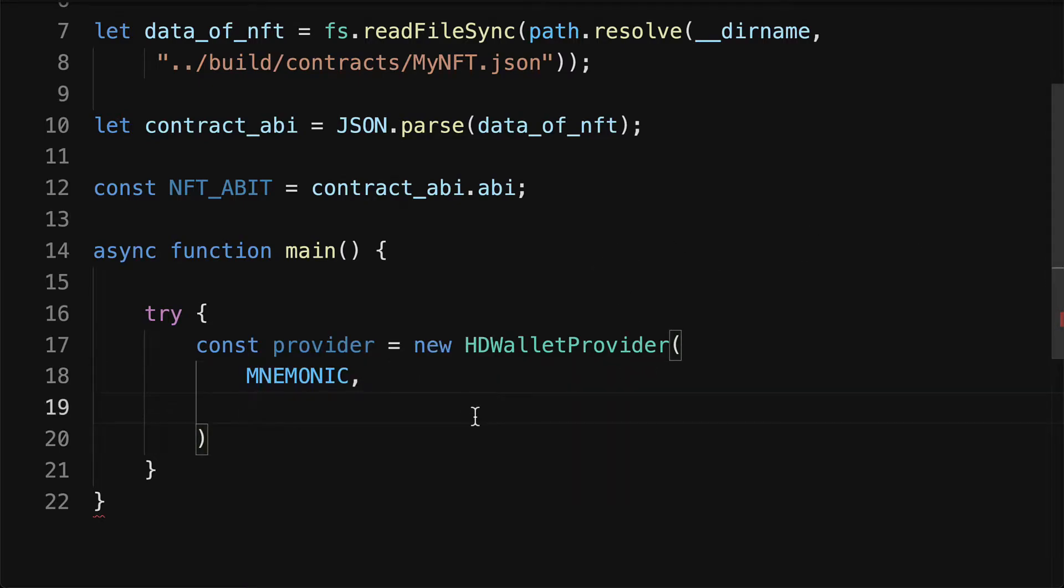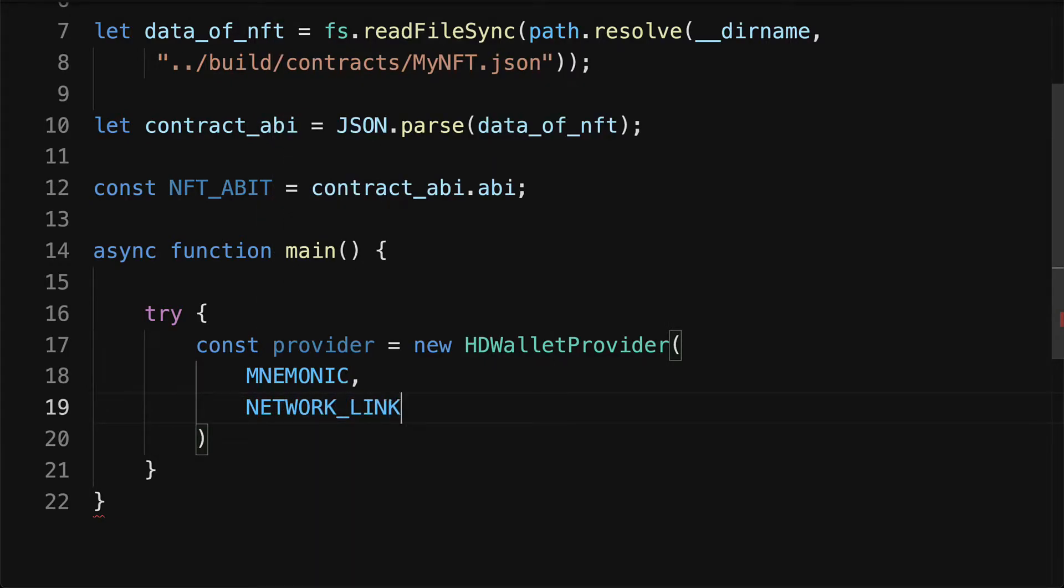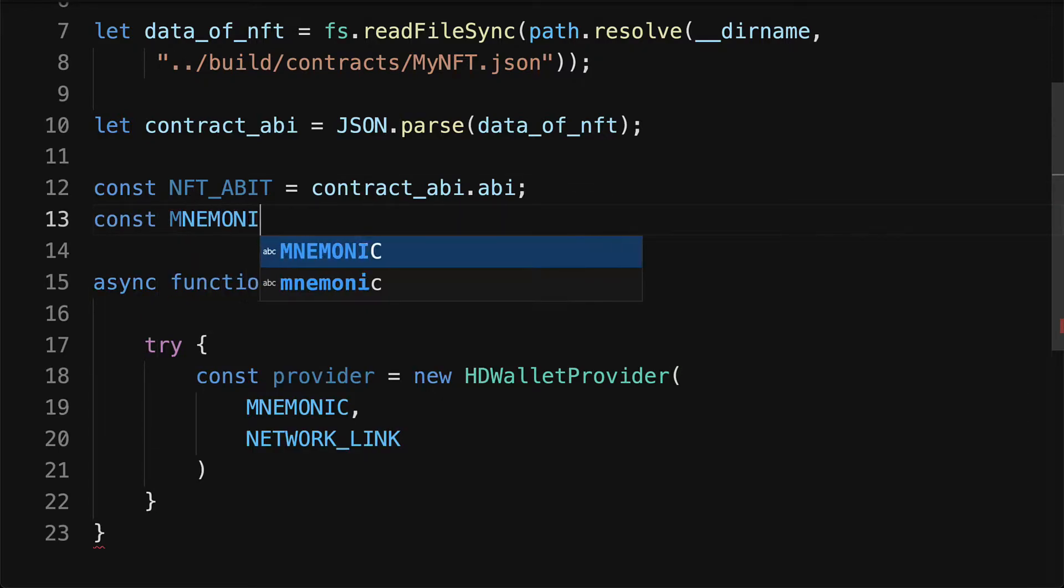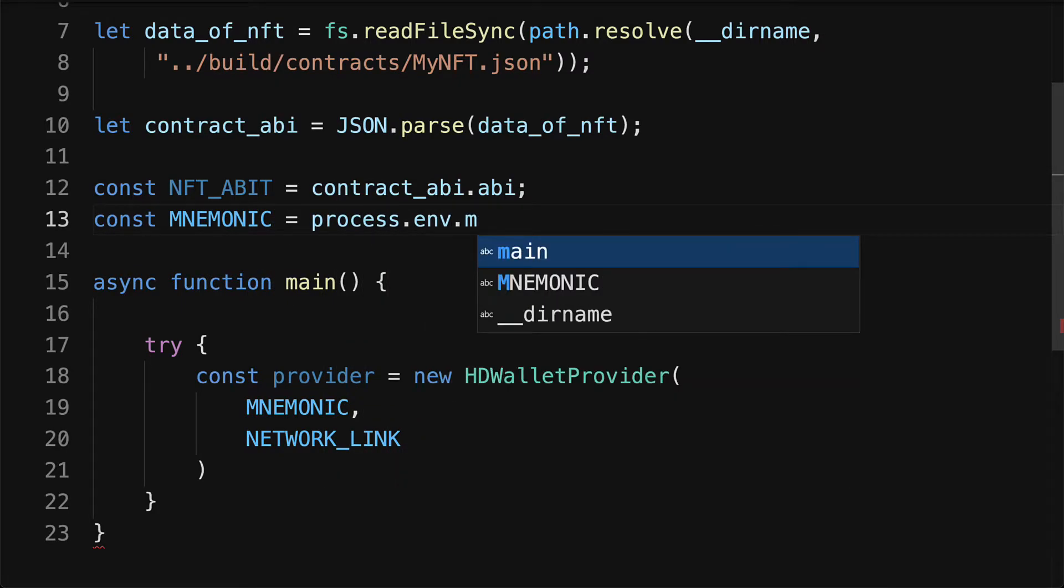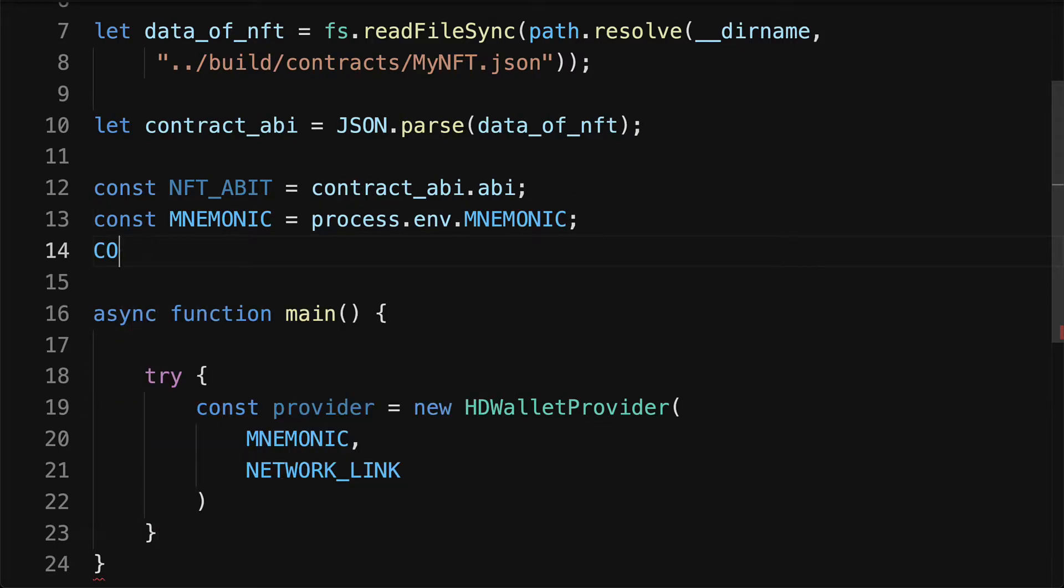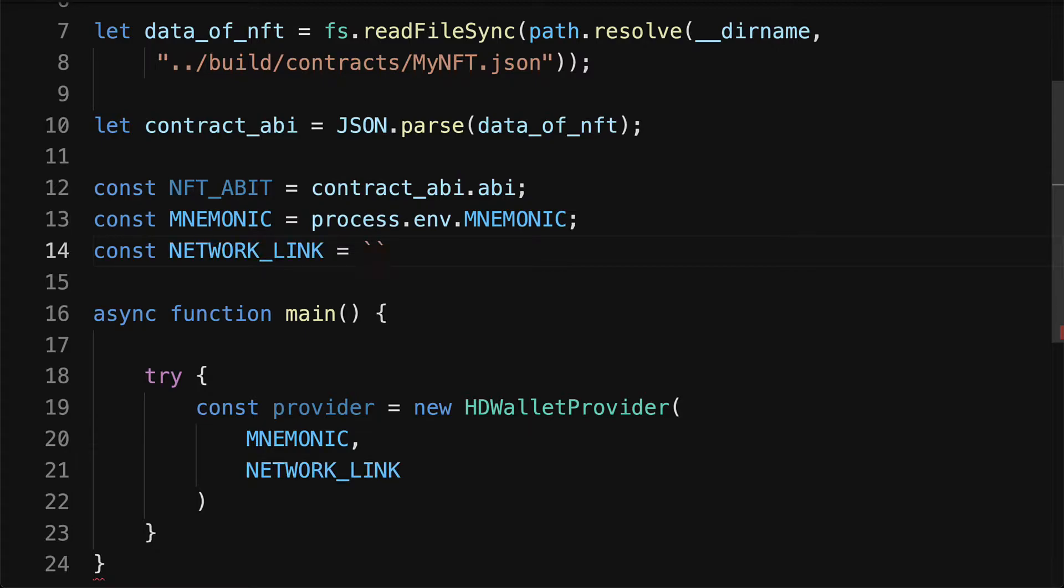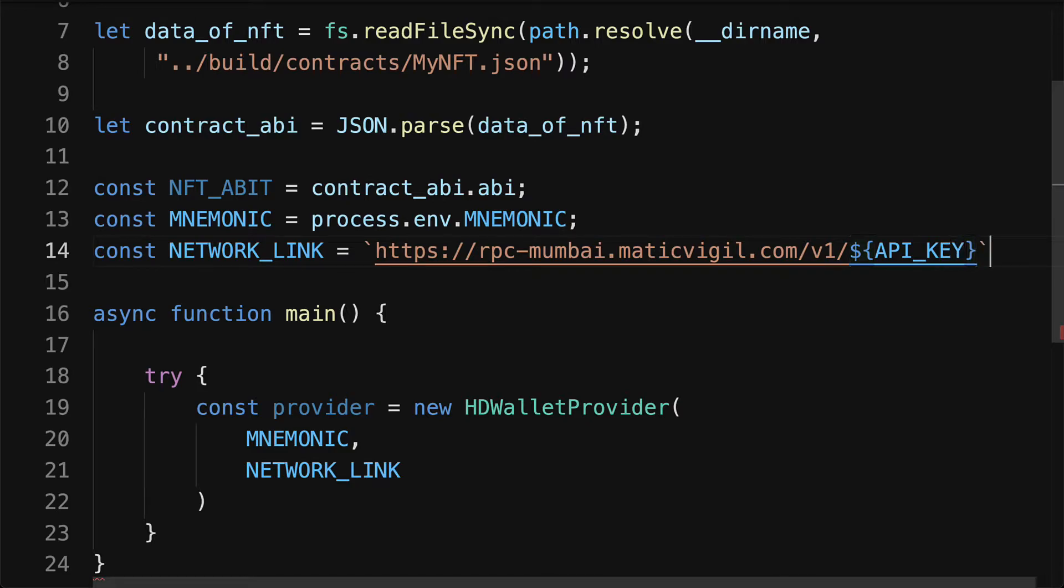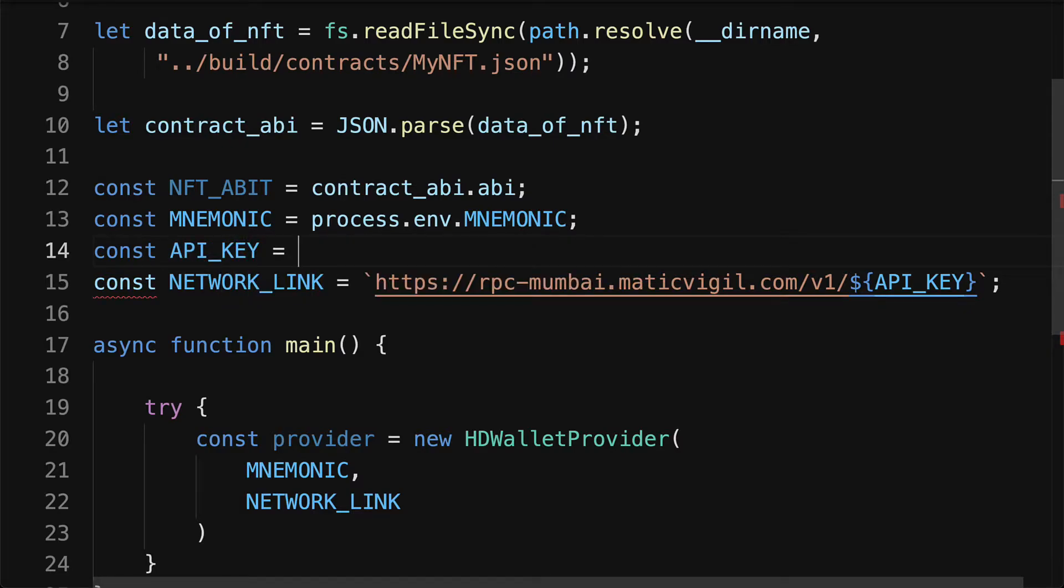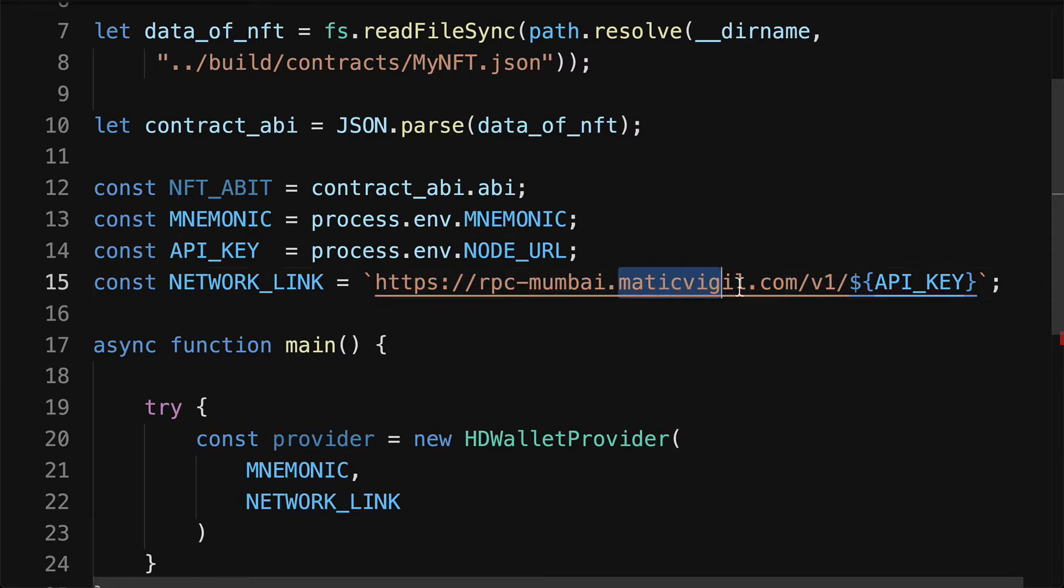This will be our network link, so let's declare our mnemonic first. We'll create a const mnemonic, and in order to access the mnemonic we'll use our process dot env dot mnemonic environment variable. Now, what about a const for the network link? The network link we are going to format as a string. We are using the rpc mumbai from matic vigil.com and we're going to pass in our API key. And that is passed to the string. Now we do have to define the API key. For that we will use process dot env dot node url, an environment variable for the node URL that refers to the app ID that we created when we created an app at matic vigil via rpc mumbai dot com.